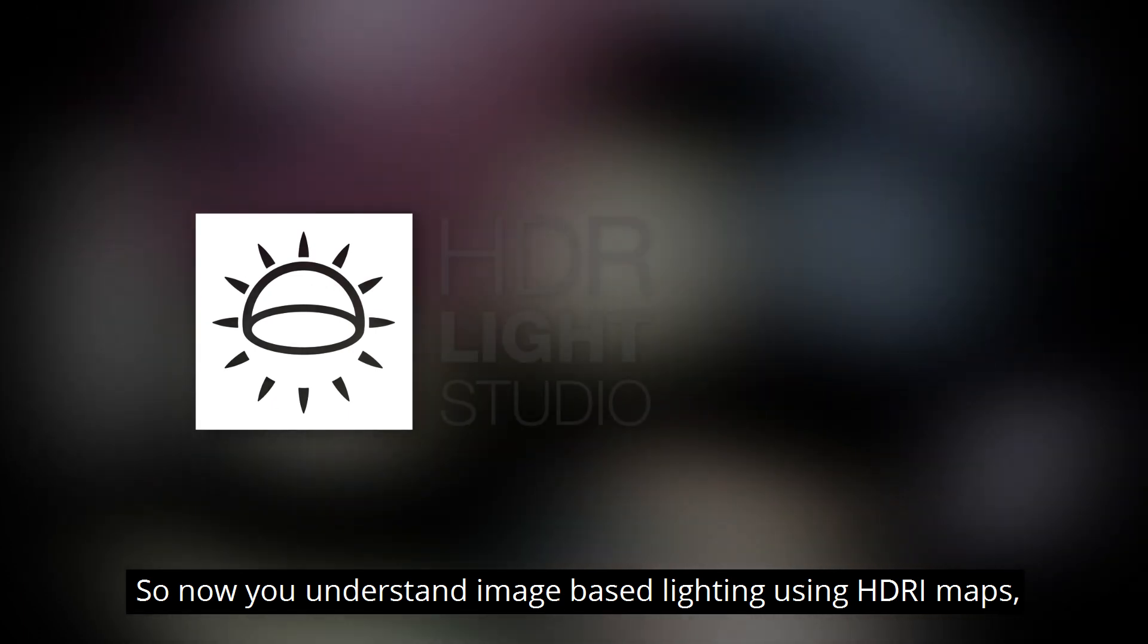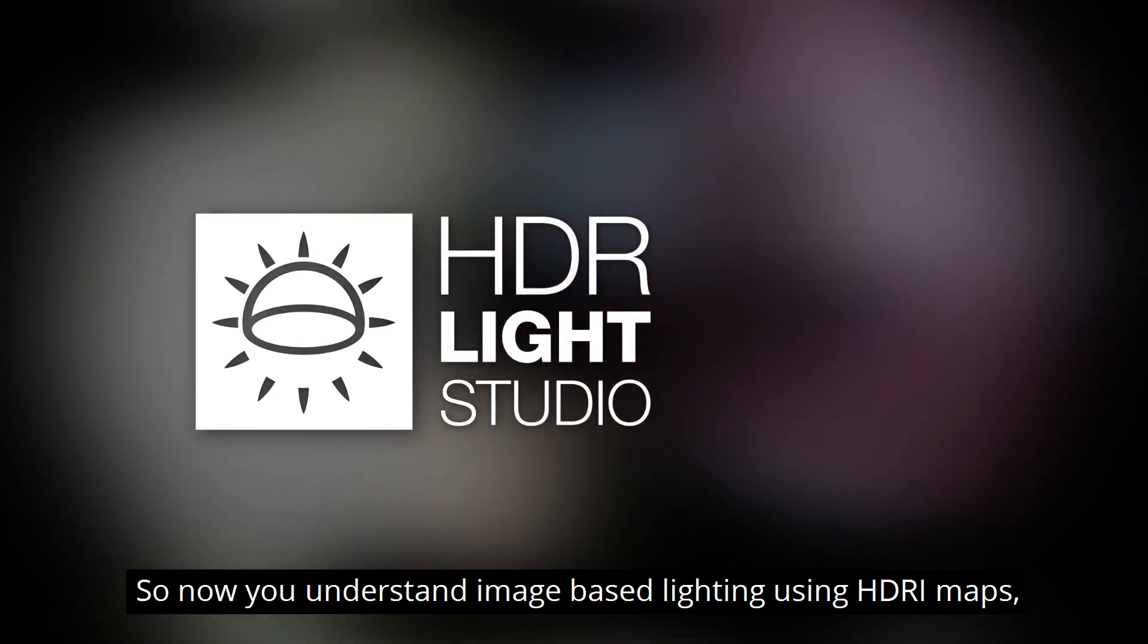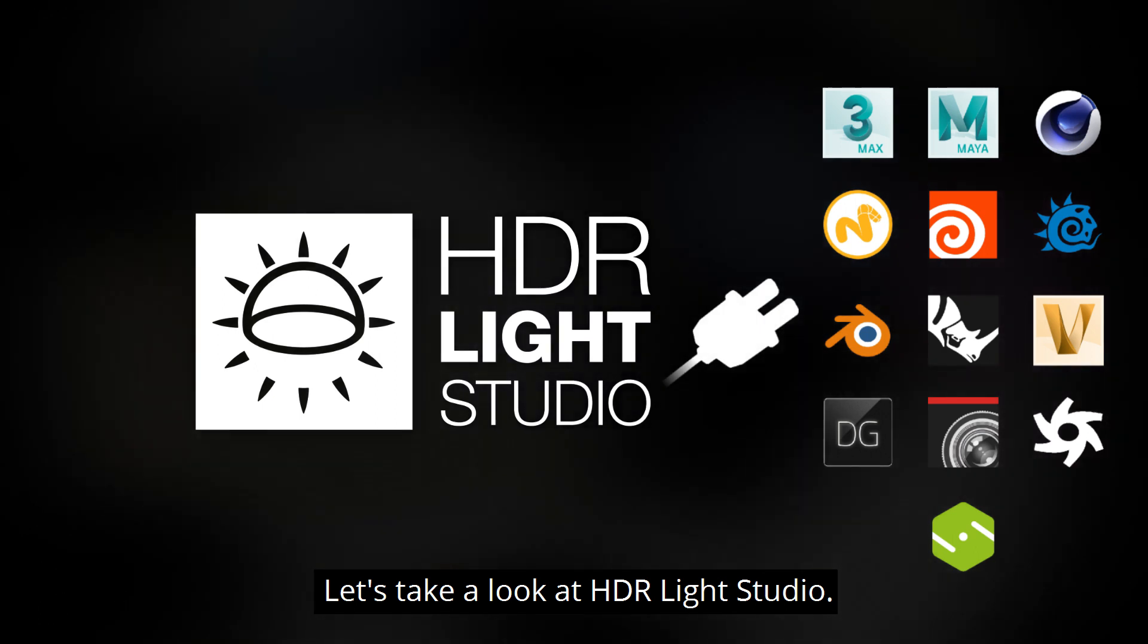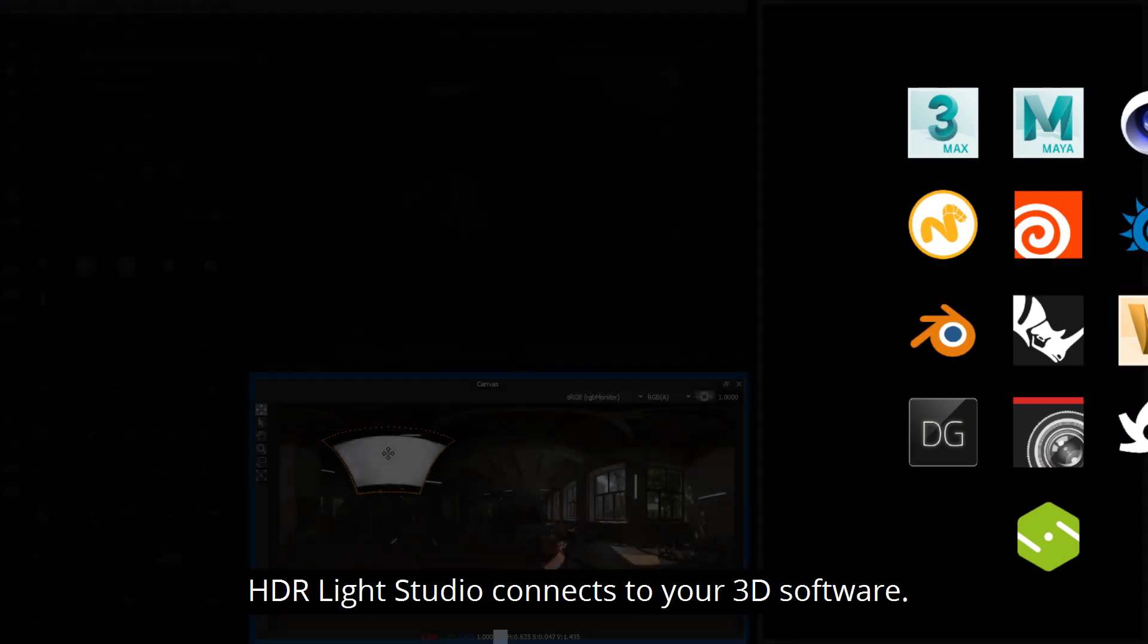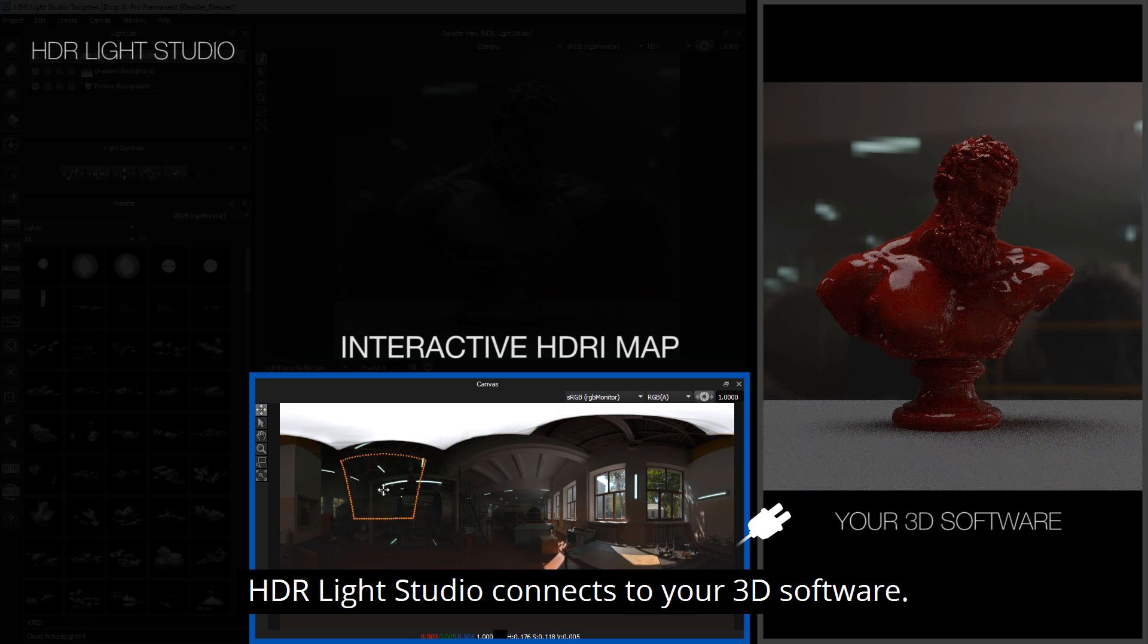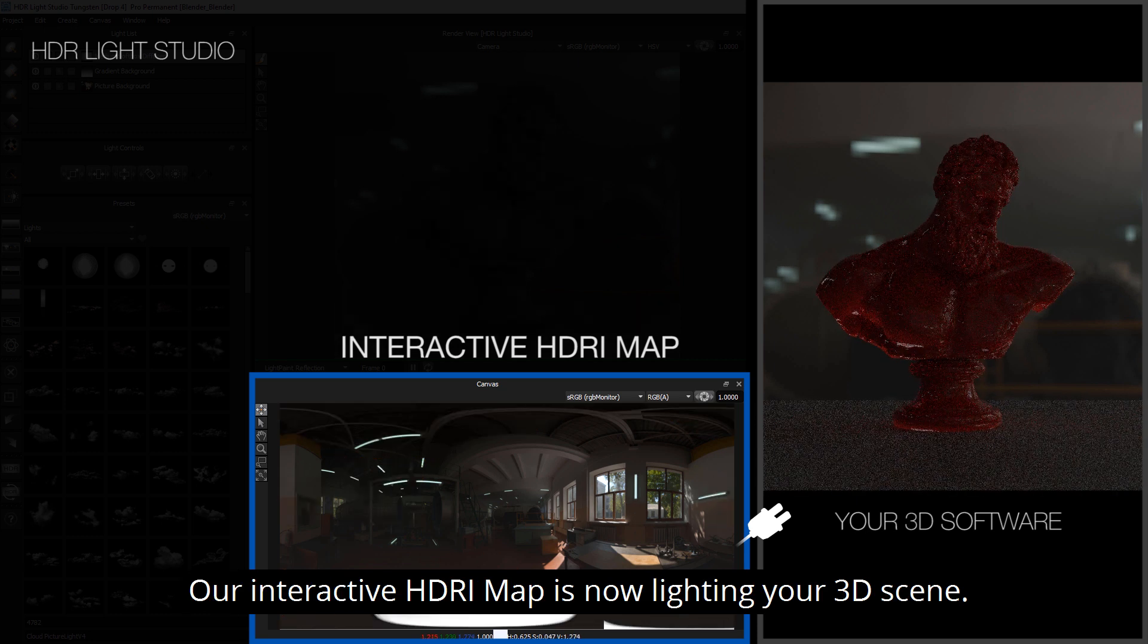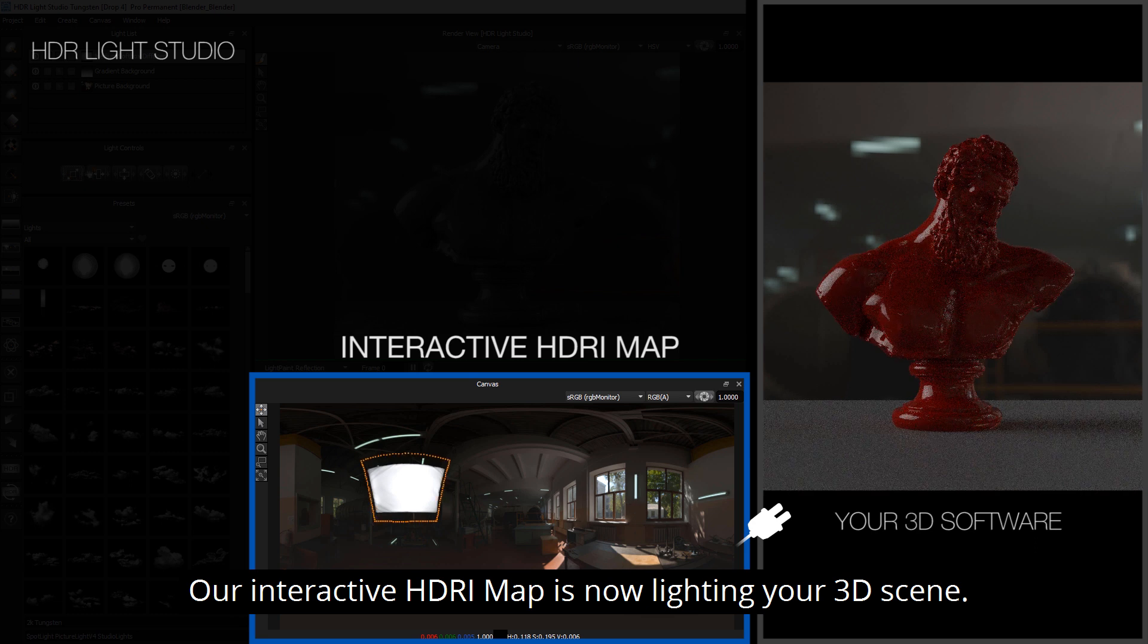So, now you understand image-based lighting using HDRI maps, let's take a look at HDRI Light Studio. The HDRI Light Studio connects to your 3D software and then our interactive HDRI map is now lighting your scene.